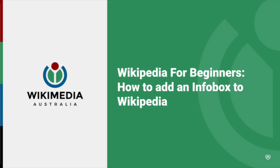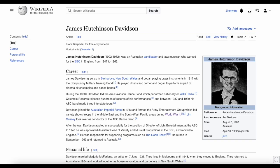Welcome to Wikipedia for beginners. In this video we'll look at adding infoboxes to articles on Wikipedia. An infobox is a box with basic information on the subject of a Wikipedia article.